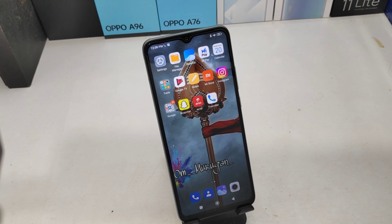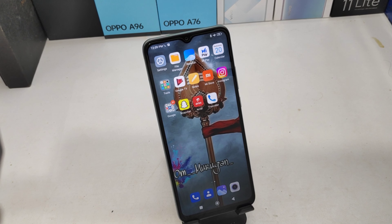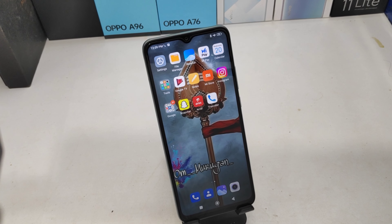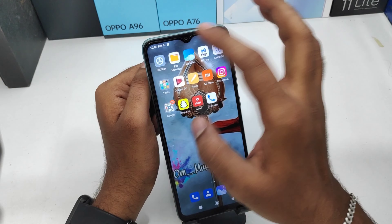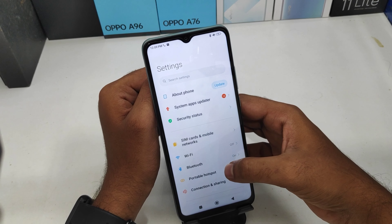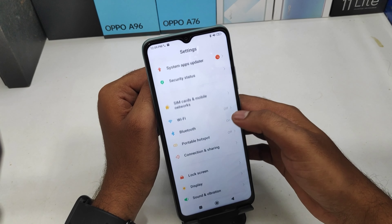Hey guys, welcome back to my channel. Before going to the video, please subscribe to our channel so you can get updated phone knowledge. In this video, we will learn how to hide the navigation bar in the Redmi 10 phone. Here we go — first of all, open the Settings.